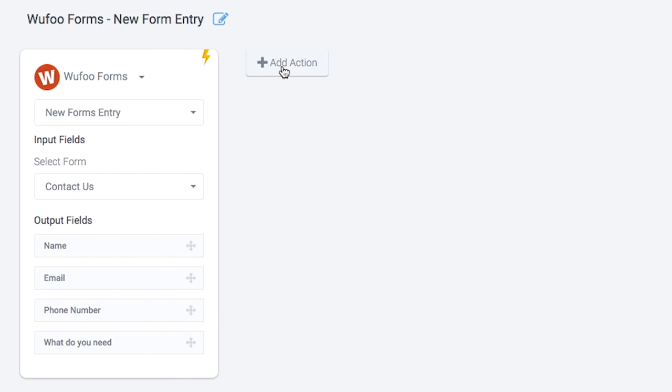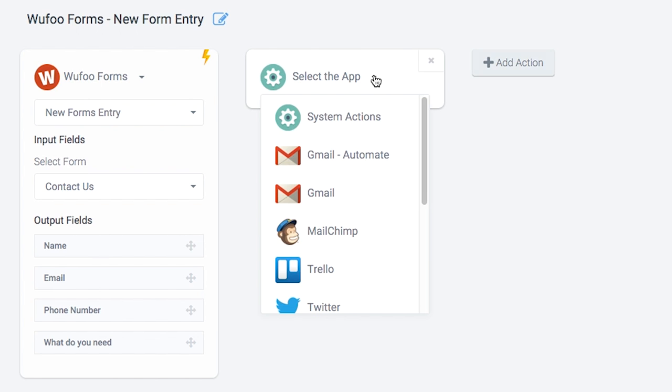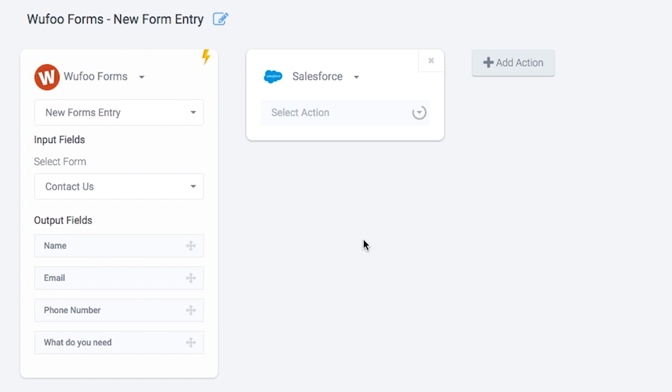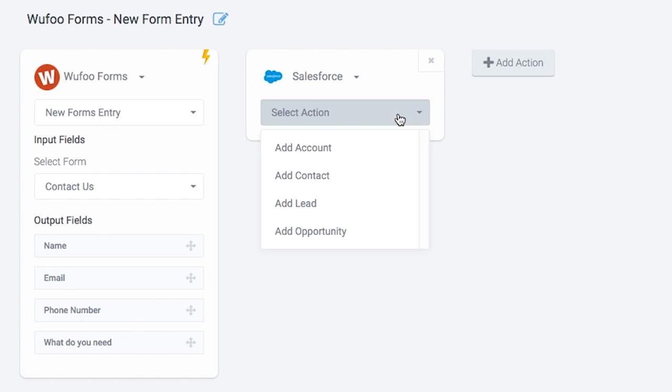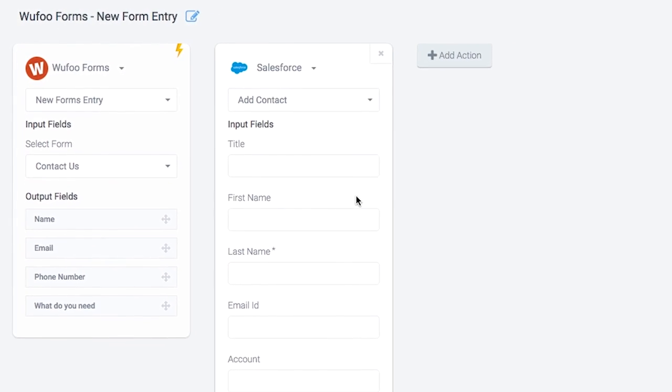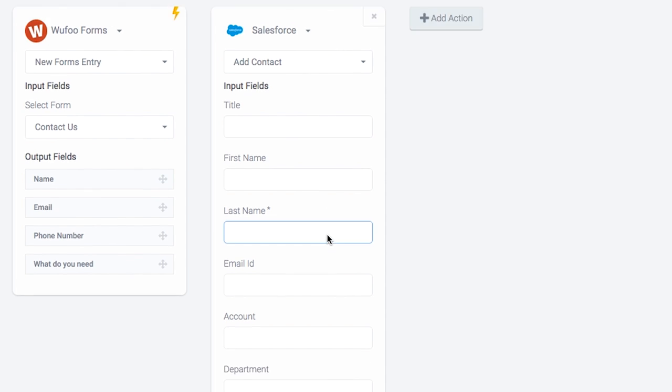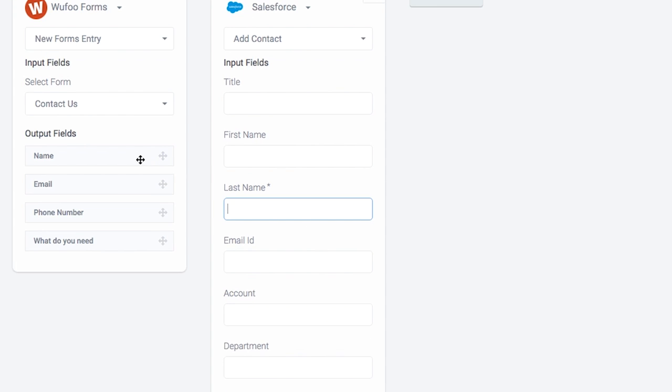Now it's time to define an action for the bot. Click Add Action. We want to create a contact in the Salesforce app, so the required action is Create Contact. We can map the form data from the Wufoo form into the appropriate fields in Salesforce.